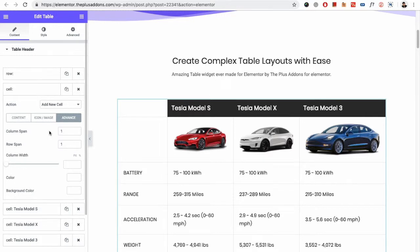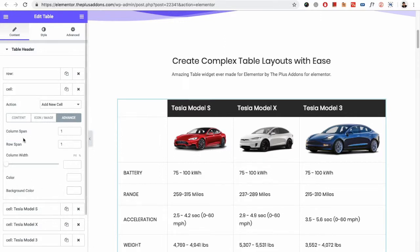In the advanced tab you can select the column span and row span values. Then you have the option for the column width. You also have the option for the color and the background color, which you can all manage from this advanced tab.